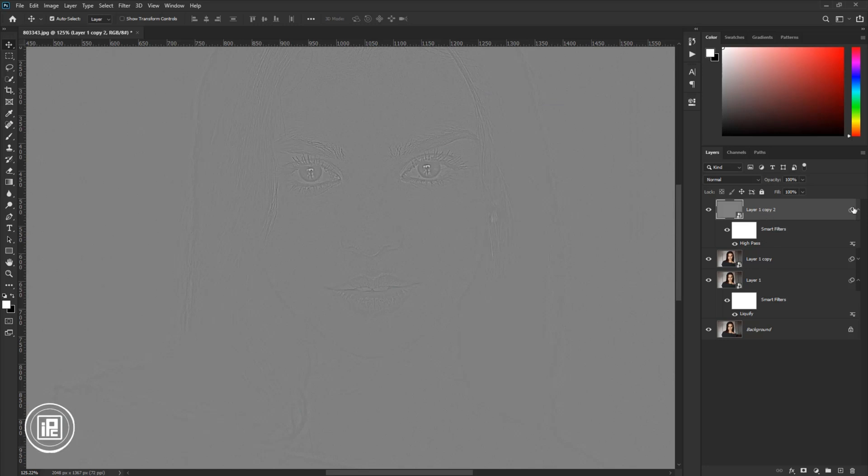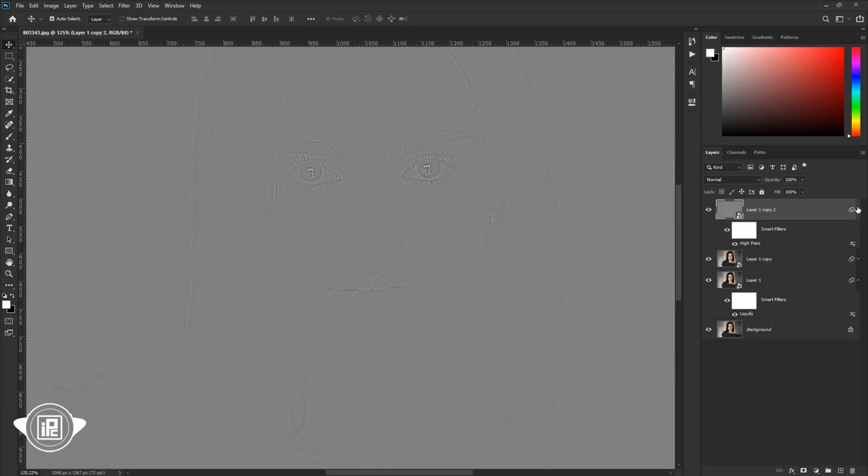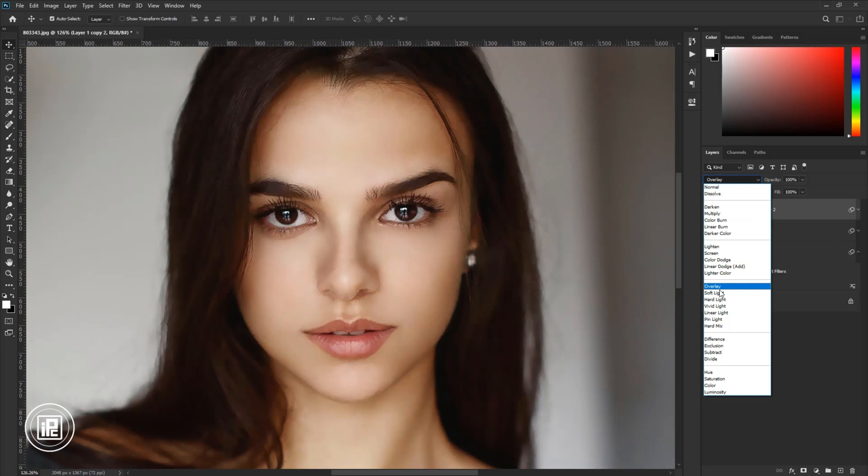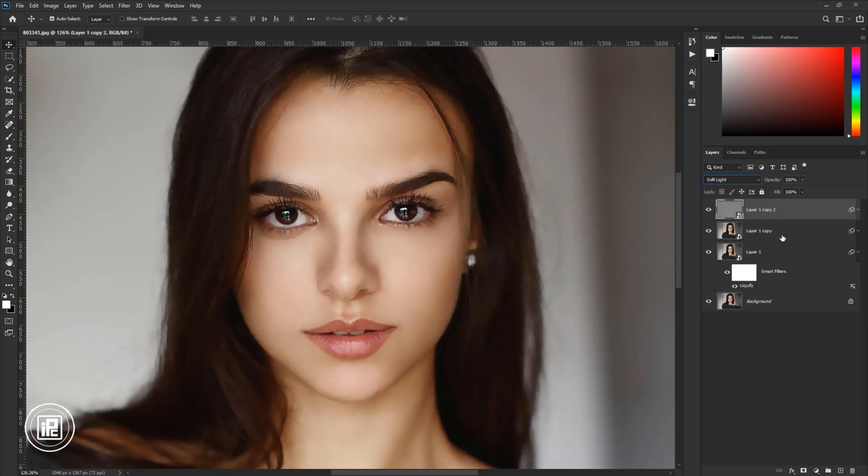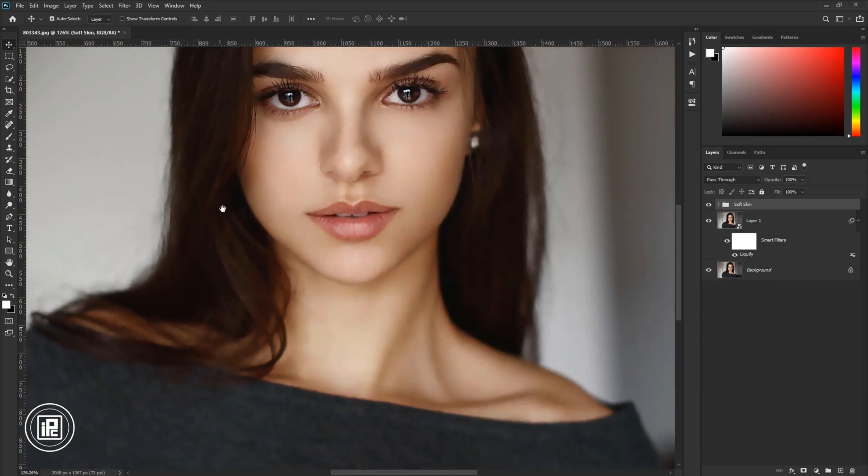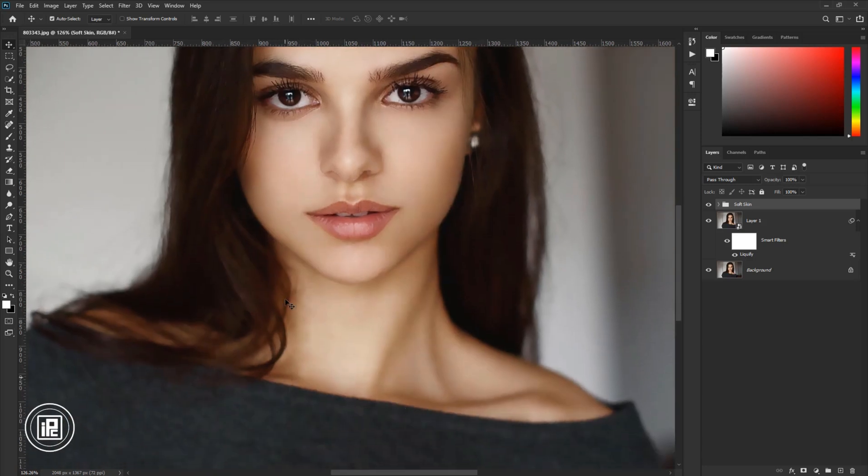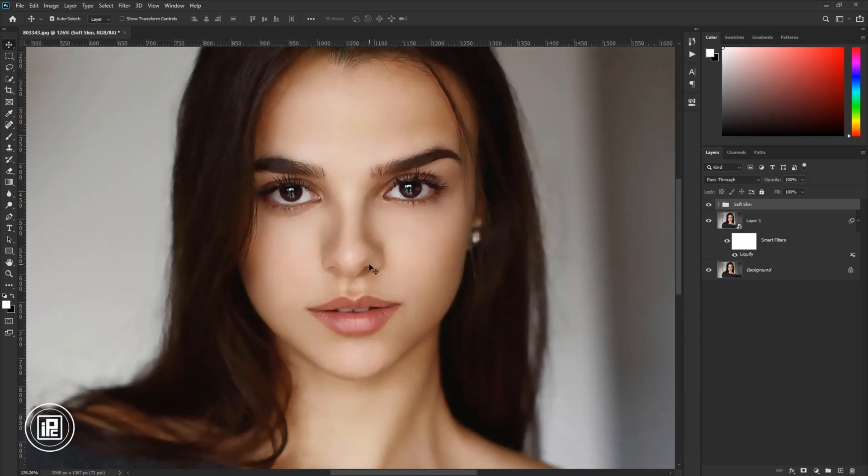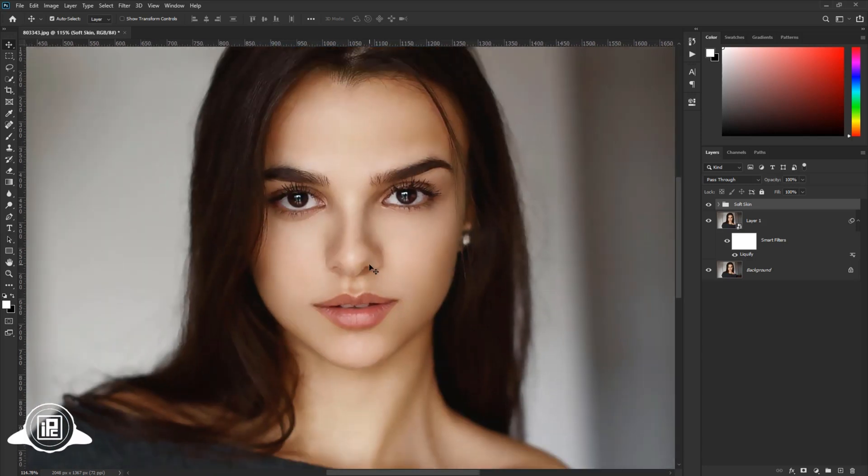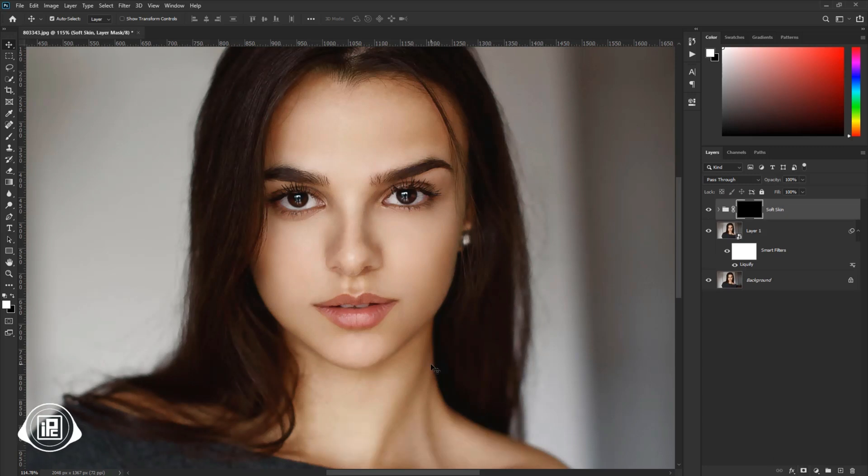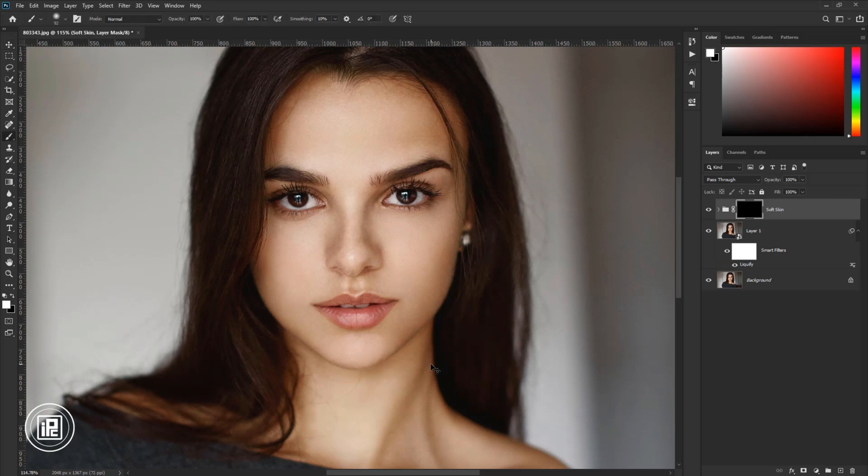Then select the layer and change the blending mode into Soft Light. Then select the first two layers and make a group. Give a name to the group. Next, we need to refine the effect because it's applied all over the image, but we want the smoothness only to the skin. So select the group and then go down to the layer mask. Press Alt or Option on your keyboard and then apply a negative layer mask.